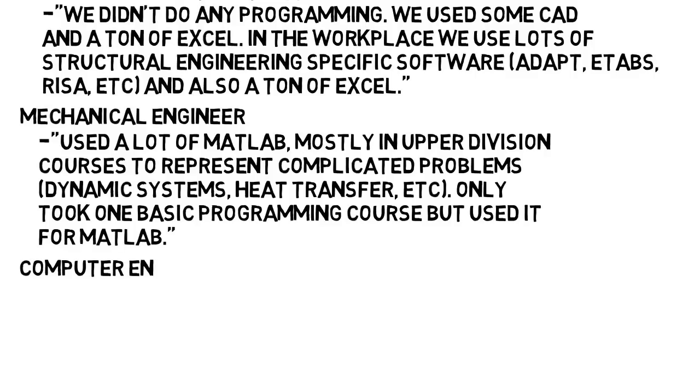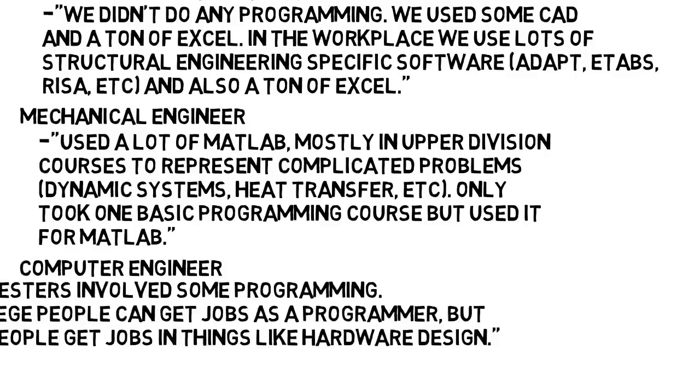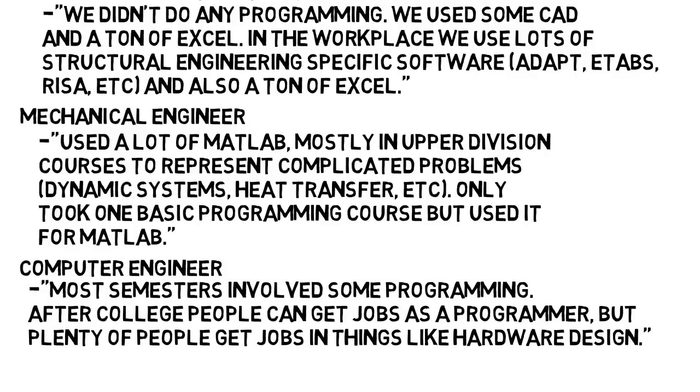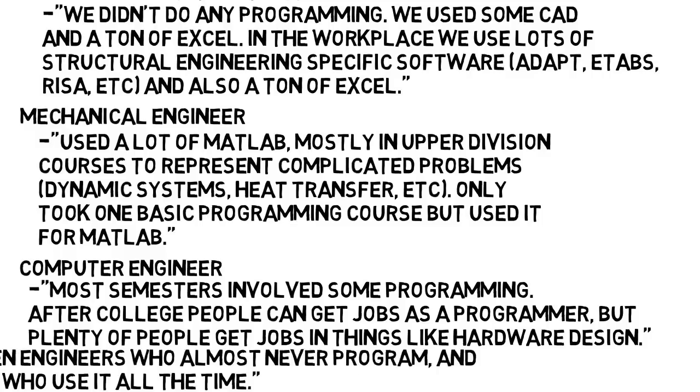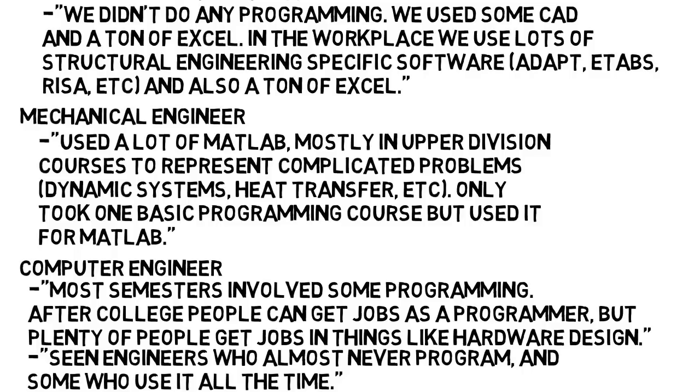Then from a computer engineer, most semesters in college involved at least some programming. After college however, many people can get jobs as a programmer, but plenty of people get jobs in hardware design, which can involve programming, but it varies a lot how much you'll actually use. I've seen engineers who have done almost no programming in their career and some who use it all the time.